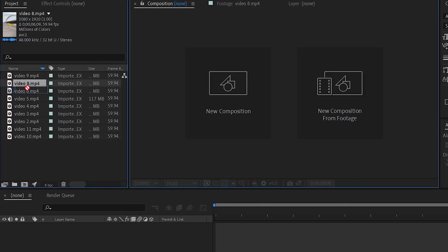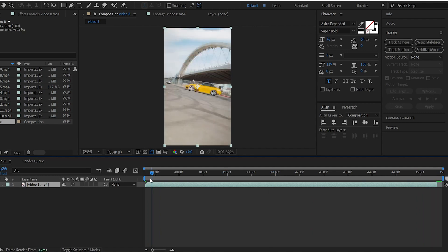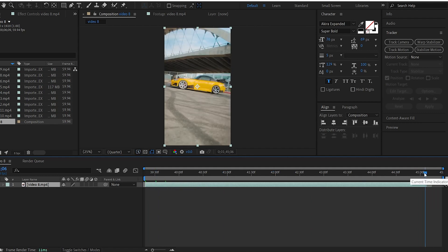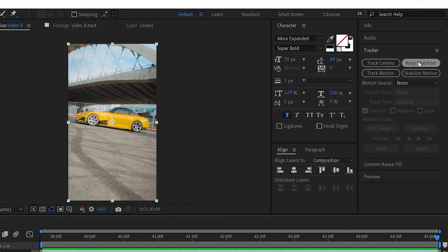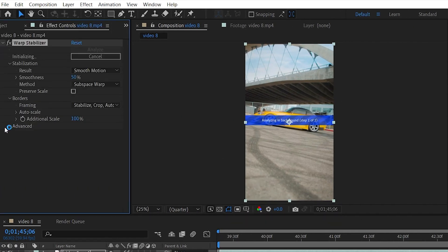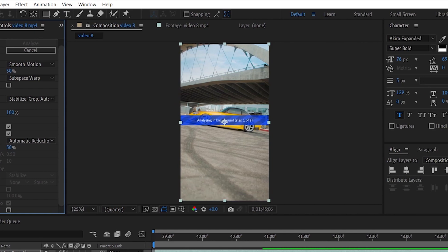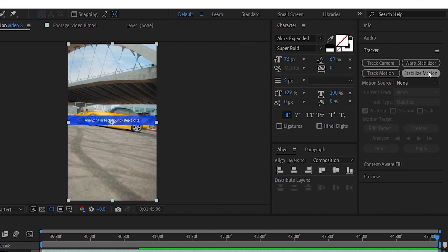I select a clip and cut and trim this video. This video needs to be stabilized. We select the Warp Stabilizer. We open Advanced Options and enable Detailed Analysis. If you want to stabilize with Warp Stabilizer, you can use the Stabilize Motion option.